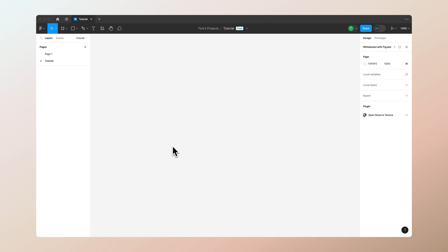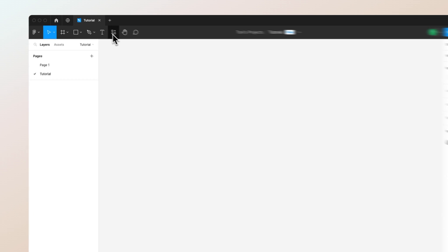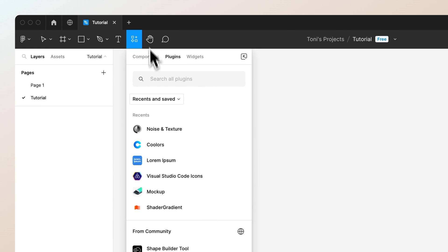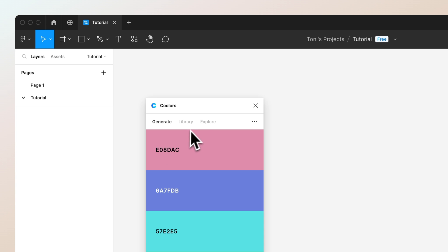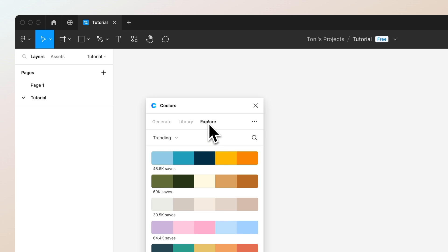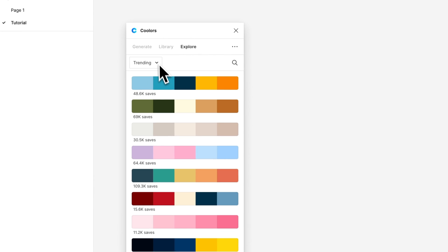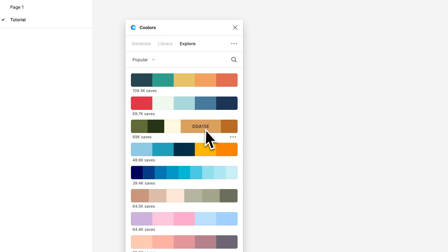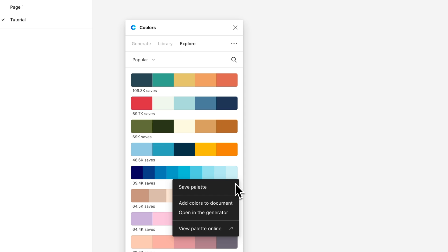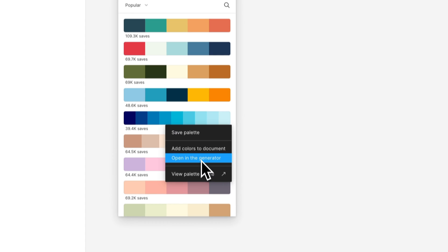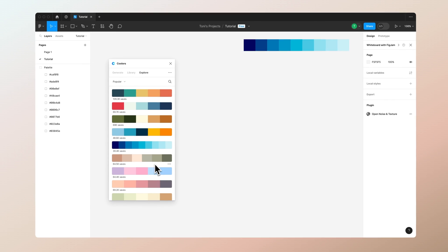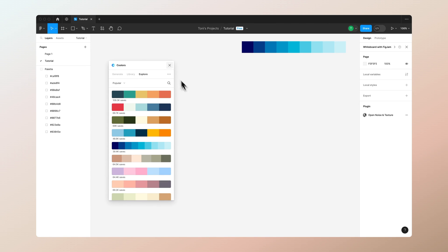So this time we are going to start in Figma. I have this empty project in place, and first what we can do is go to the plugin panel on top, select the Colors plugin so we can pick our color palette for the animation. You can use whatever color palette you want, but let's just take this one and press add colors to document.